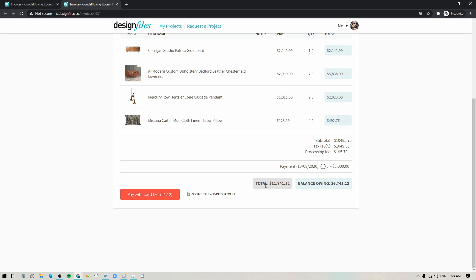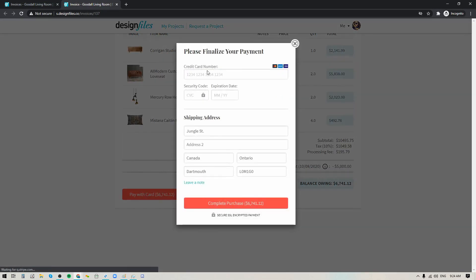Below that they're going to see the total for the invoice and the balance owing and they can go ahead and they can click this button right here to pay by credit card, fill in their details and complete that purchase to pay off this full invoice.